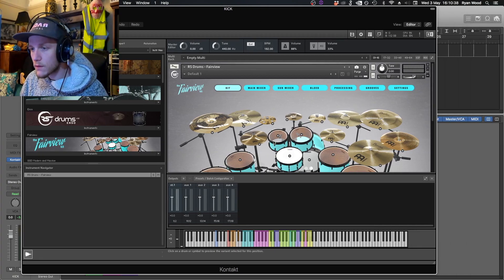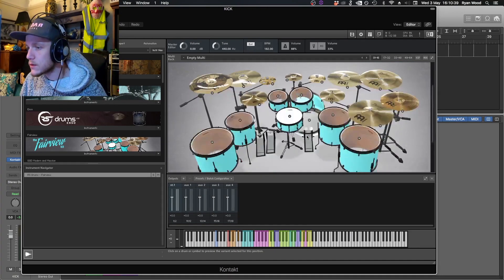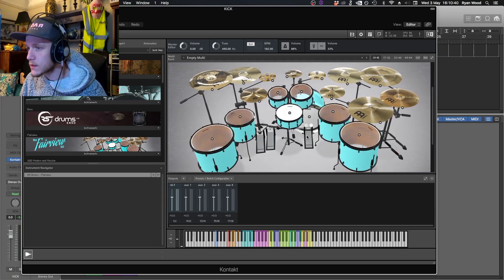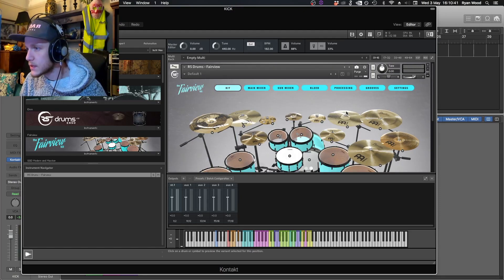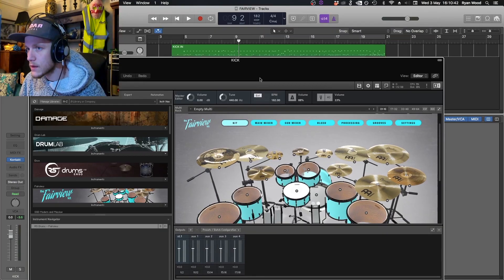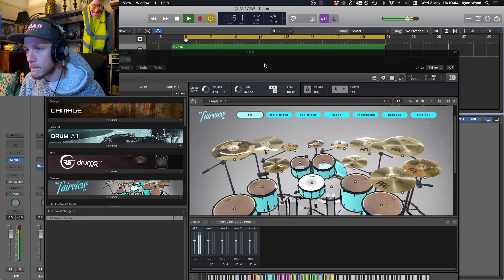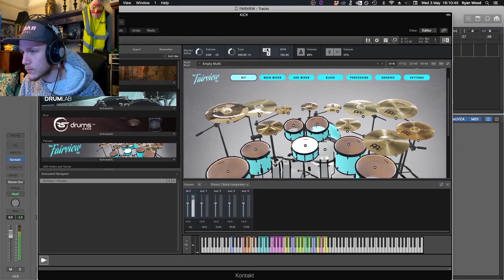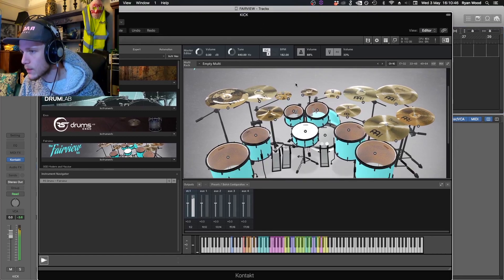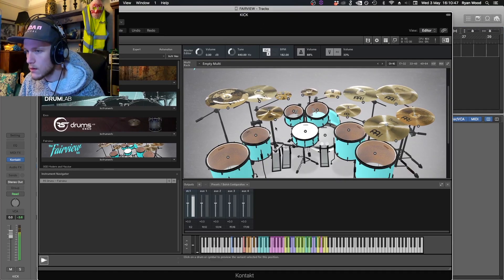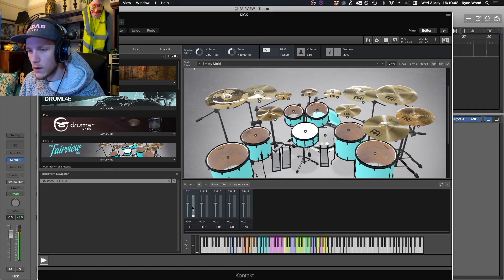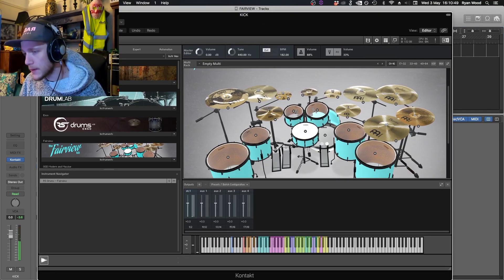Next, pull Fairview into Contact and as we can see it's there. If we hit play, we are getting audio out of it.